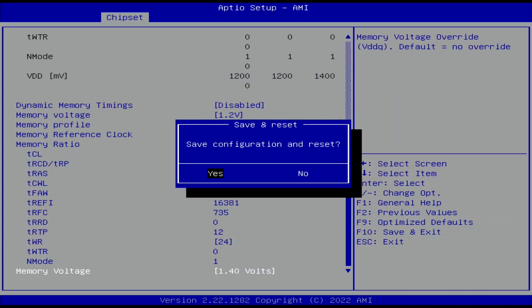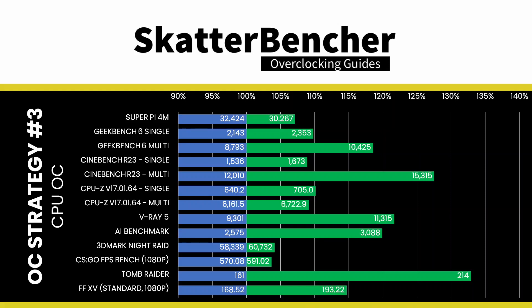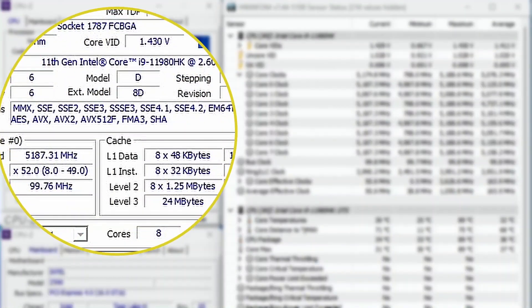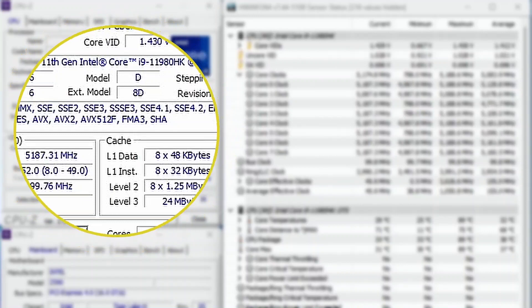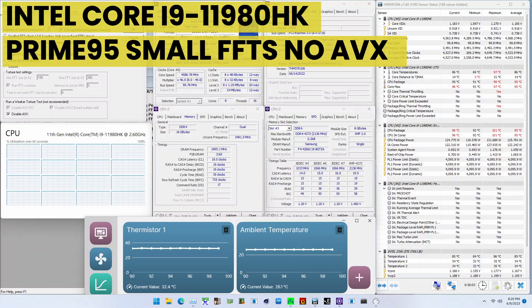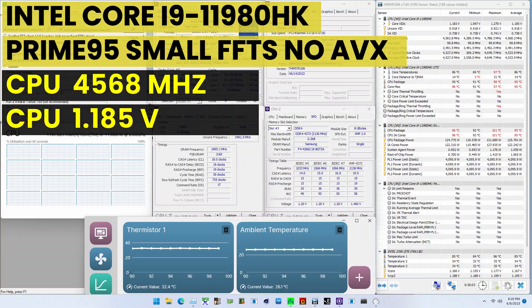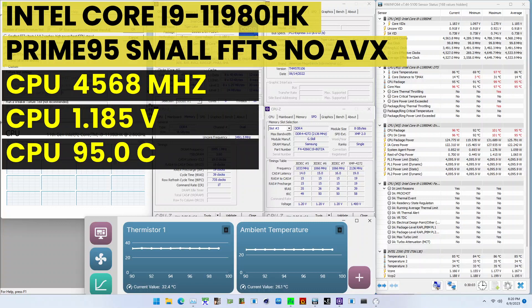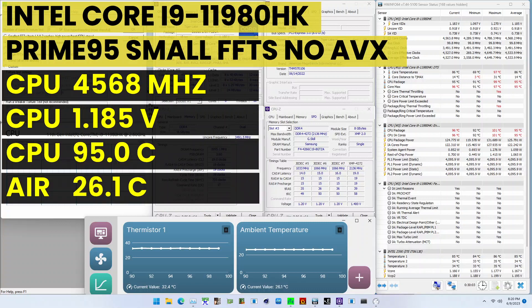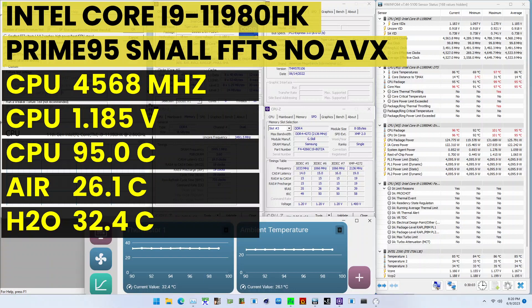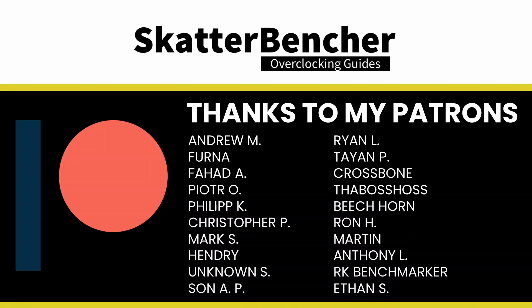Then save and exit the BIOS. We rerun some benchmarks to ensure everything works as intended and check the performance increase compared to the default settings. Higher is better and all benchmark scores are higher. We see a maximum performance increase of plus 32.92% in Tomb Raider. The highest core clock reported in the operating system is 5200 MHz. When running Prime95 Small FFTs with AVX disabled, the average CPU core clock is 4568 MHz at 1.185 Volts. The average CPU temperature is 95 degrees Celsius, the ambient and water temperature is 26.1 and 32.4 degrees Celsius, and the average CPU package power is 125.8 watts. Thanks for watching and to the Patreons for their support — see you next time.